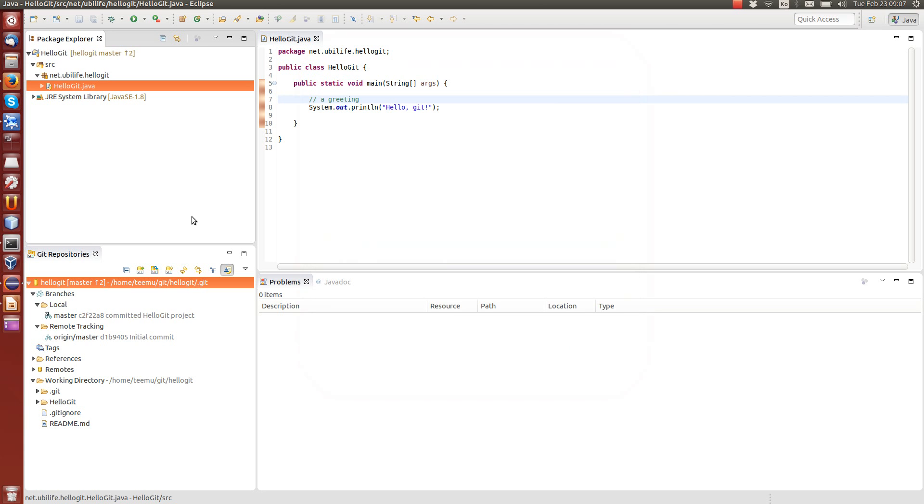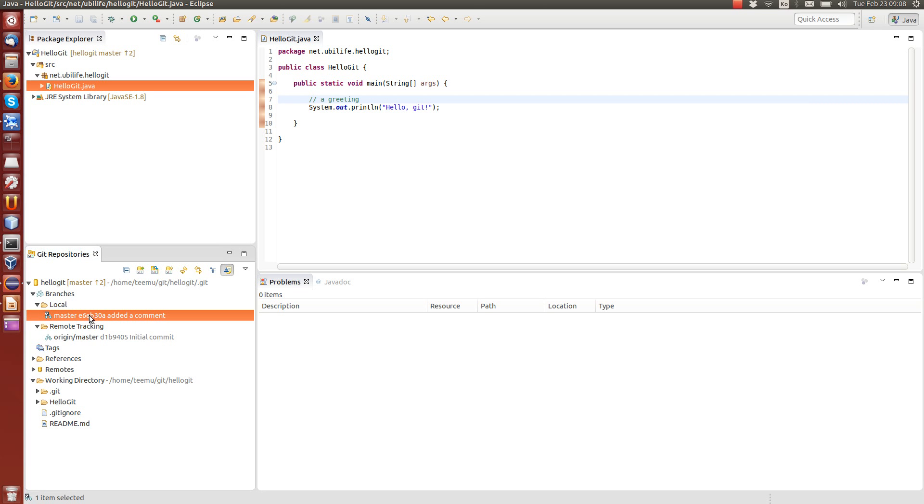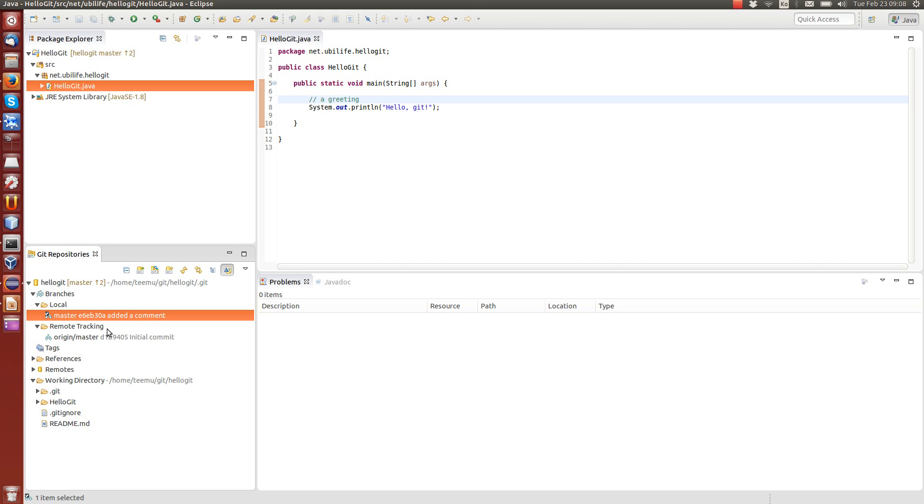And then, at the end of the day, when everything seems okay, our local repository has the latest code we have committed. You can see that the hash code is now different between these two, because they are not identical anymore. Master is different than the origin master.